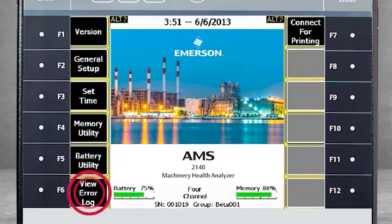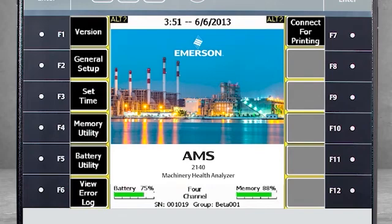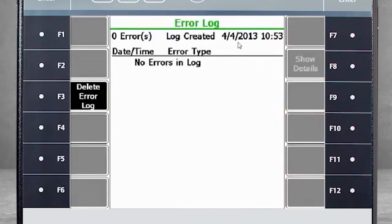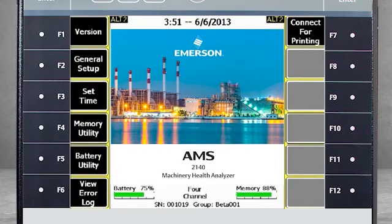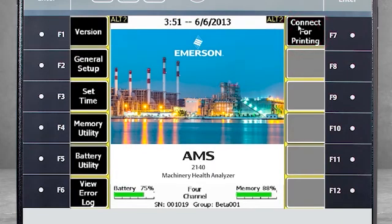F6 View Error Log. If you experience an error using the analyzer, a log file will be created that you can access from this screen. F7 Connect for Printing. This is where you can connect the analyzer to the software on your PC for transmitting screen captures.